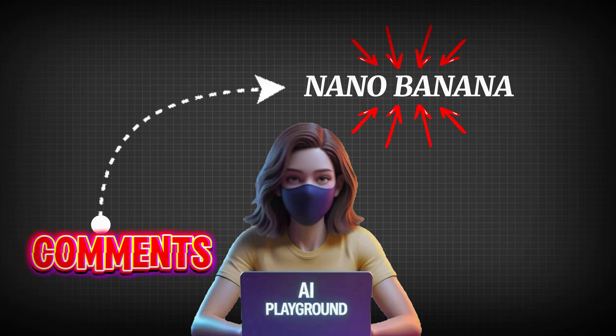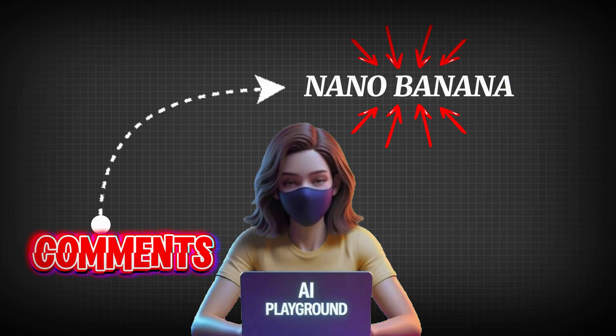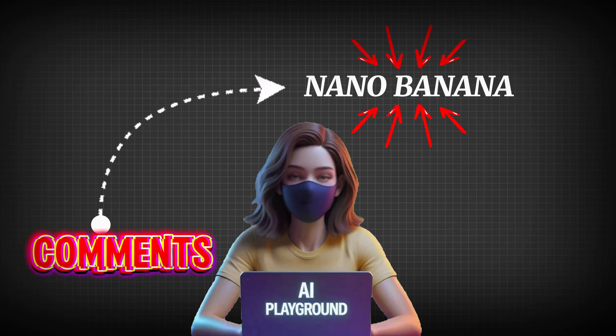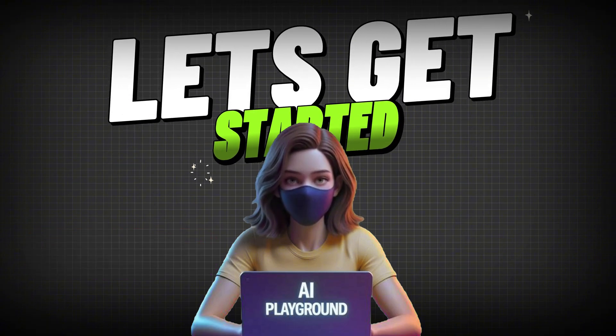Before we get started, type NanoBanana in the comments right now, so I know you're here with me. All right, let's get started.